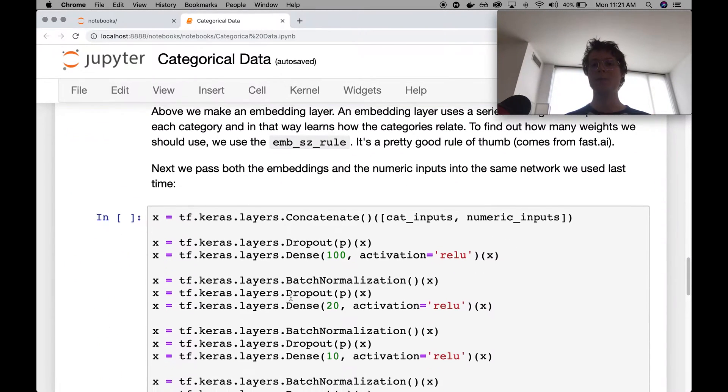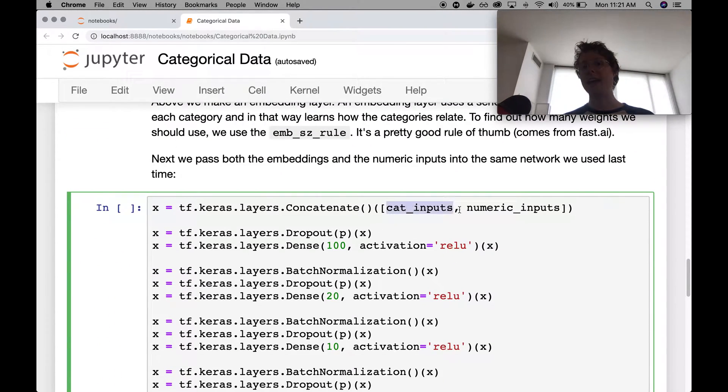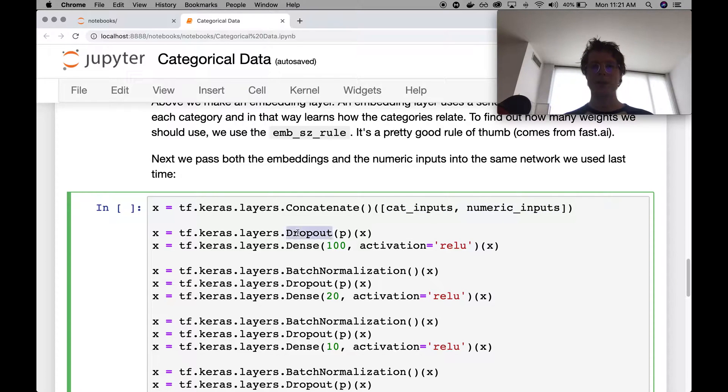So we go ahead, we do one thing. We concatenate the categorical inputs together. We regularize, we do dense. Because remember, we standardized before this.